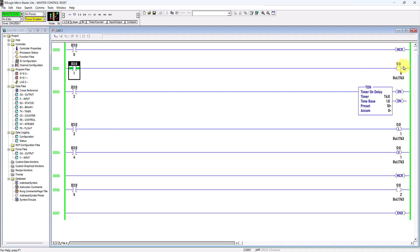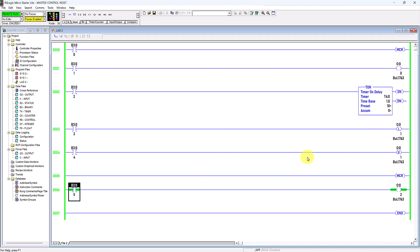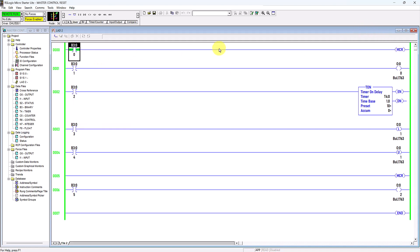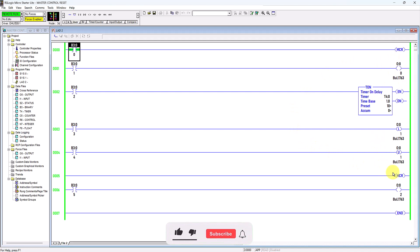If I trigger this to close, it has no effect because the MCR is not energized yet — it acts like an emergency switch. For a rung outside the fence zone, triggering it to close will energize the virtual output coil normally. Now let me toggle a bit — virtual power energizes the MCR, activating all rungs inside the control zone. Now if I toggle a bit on this one, I can turn it on.